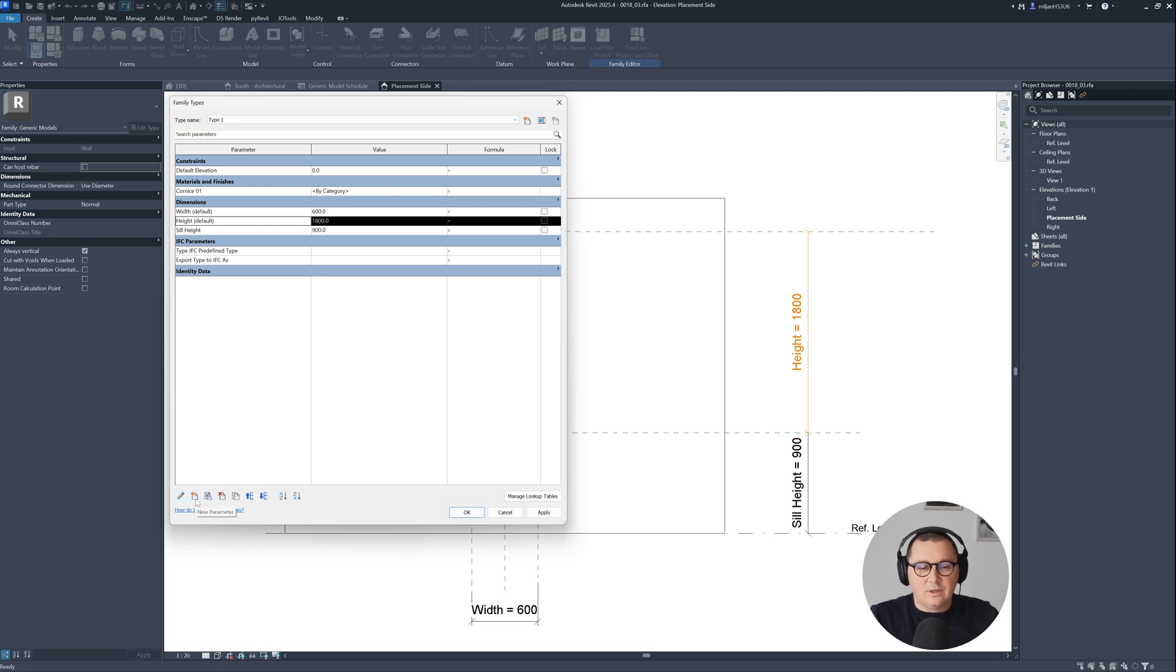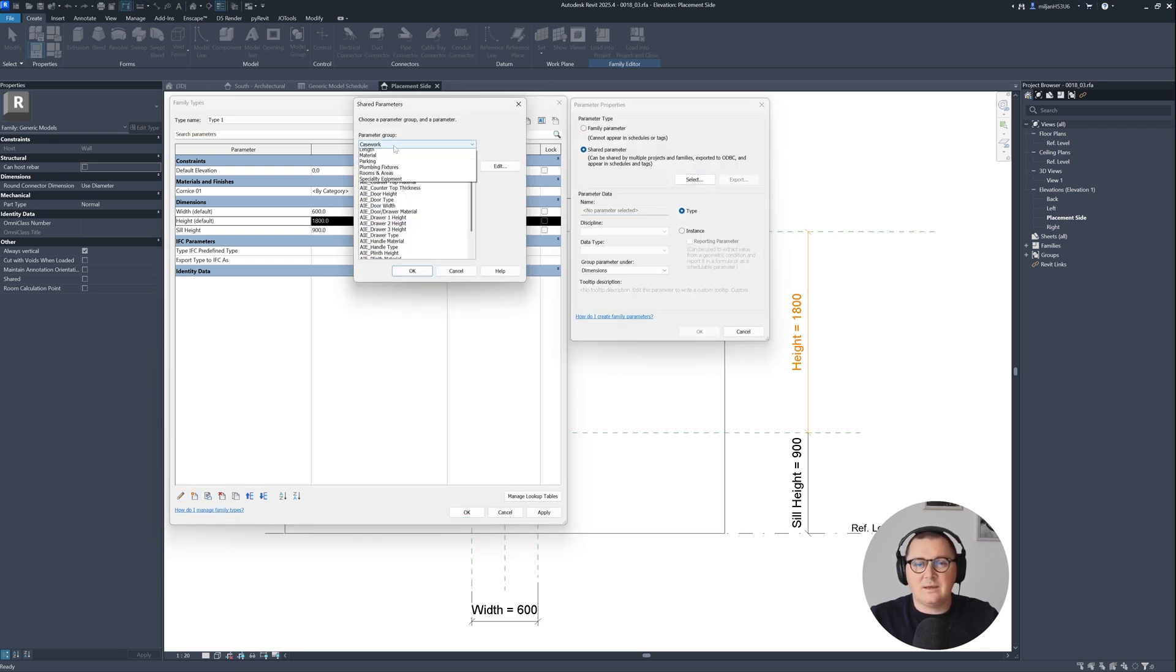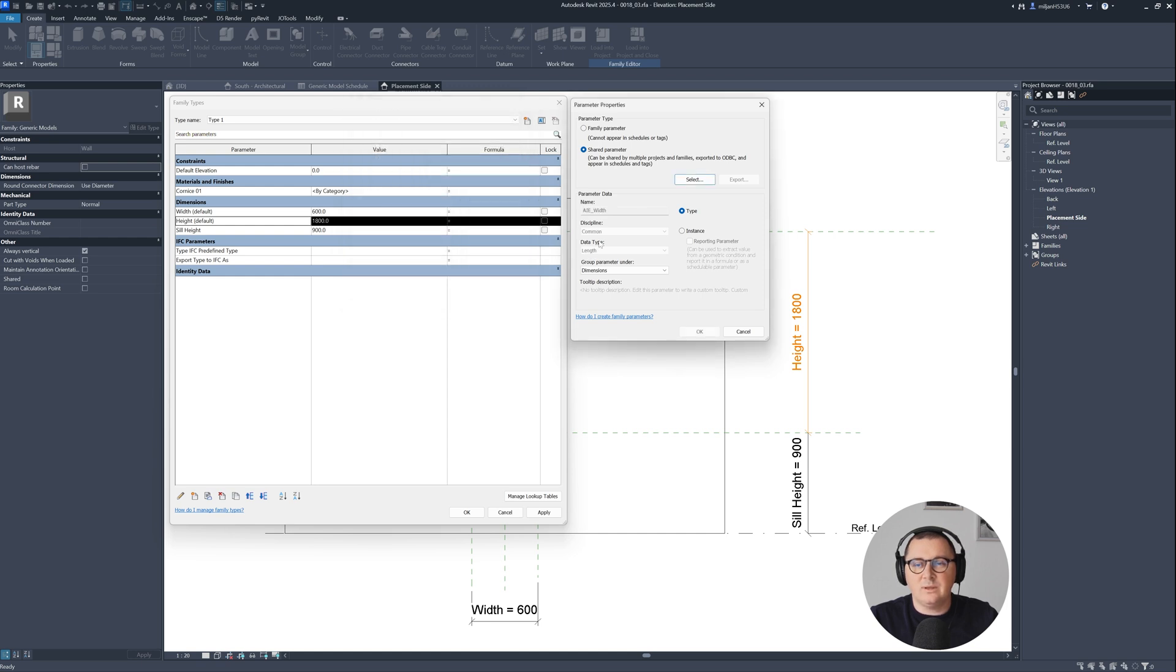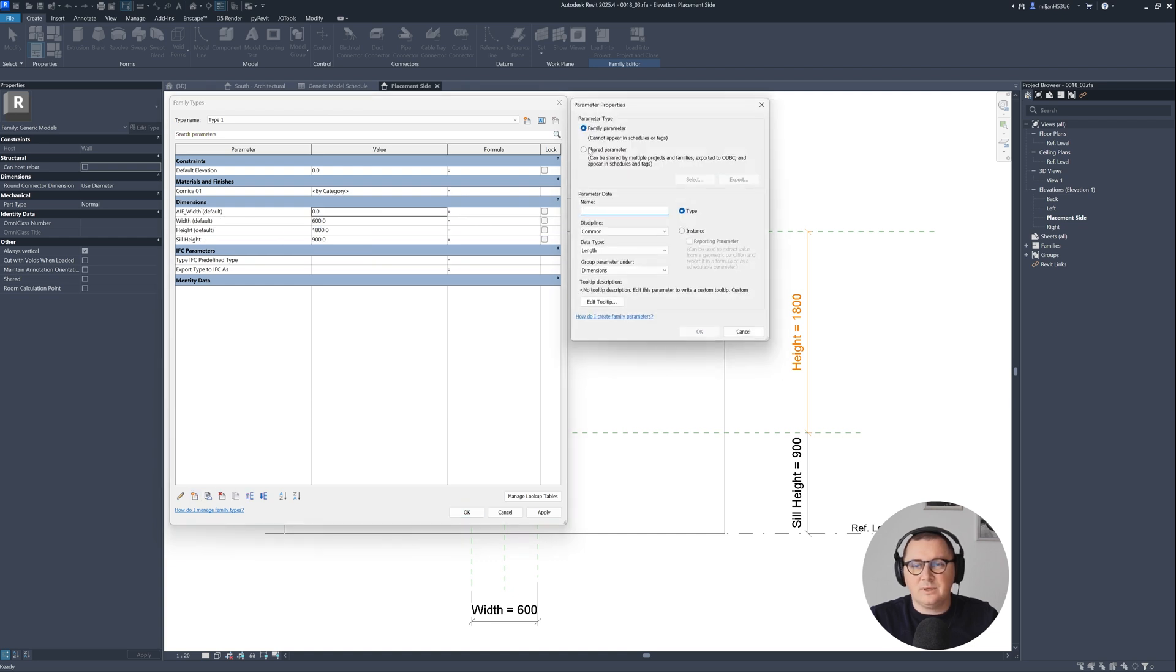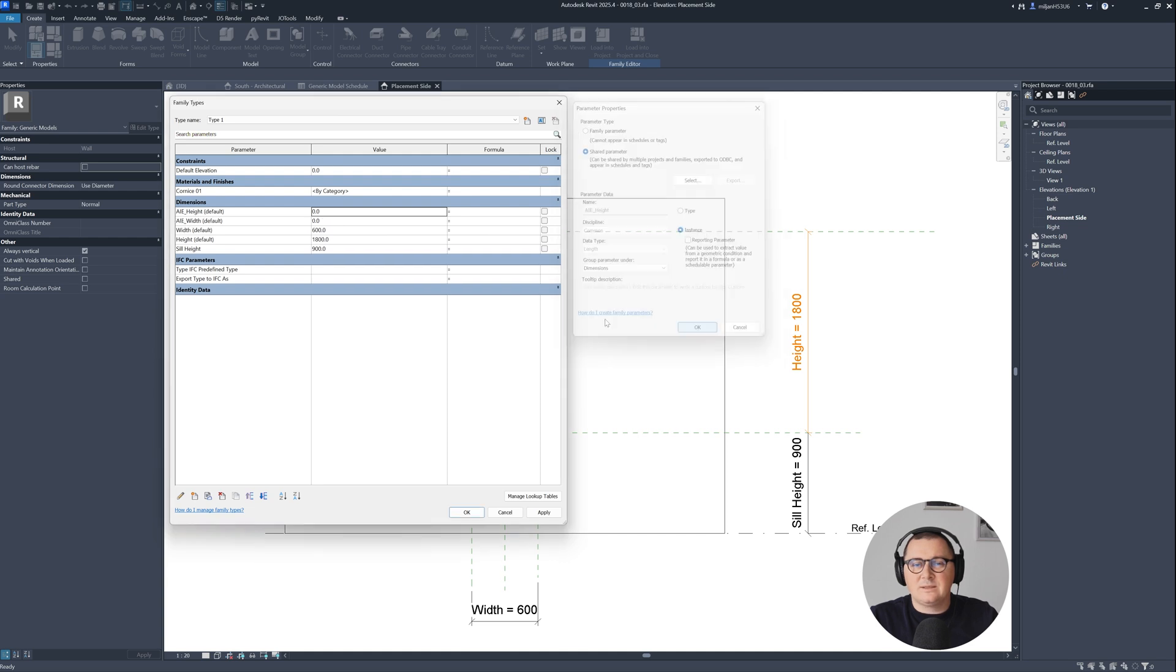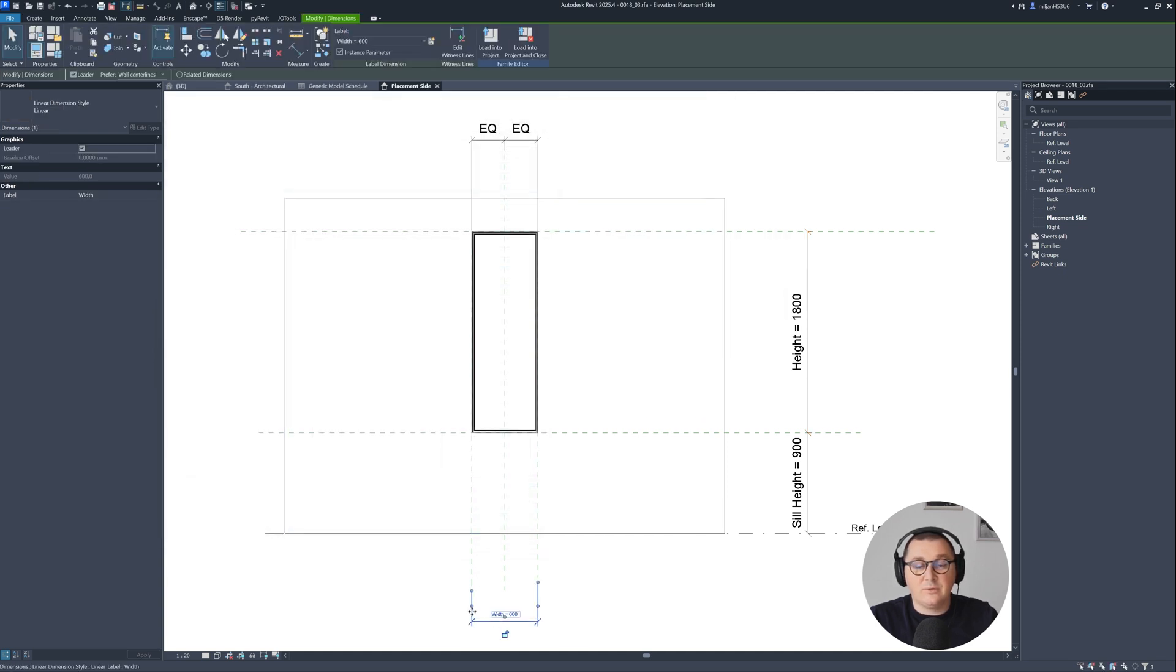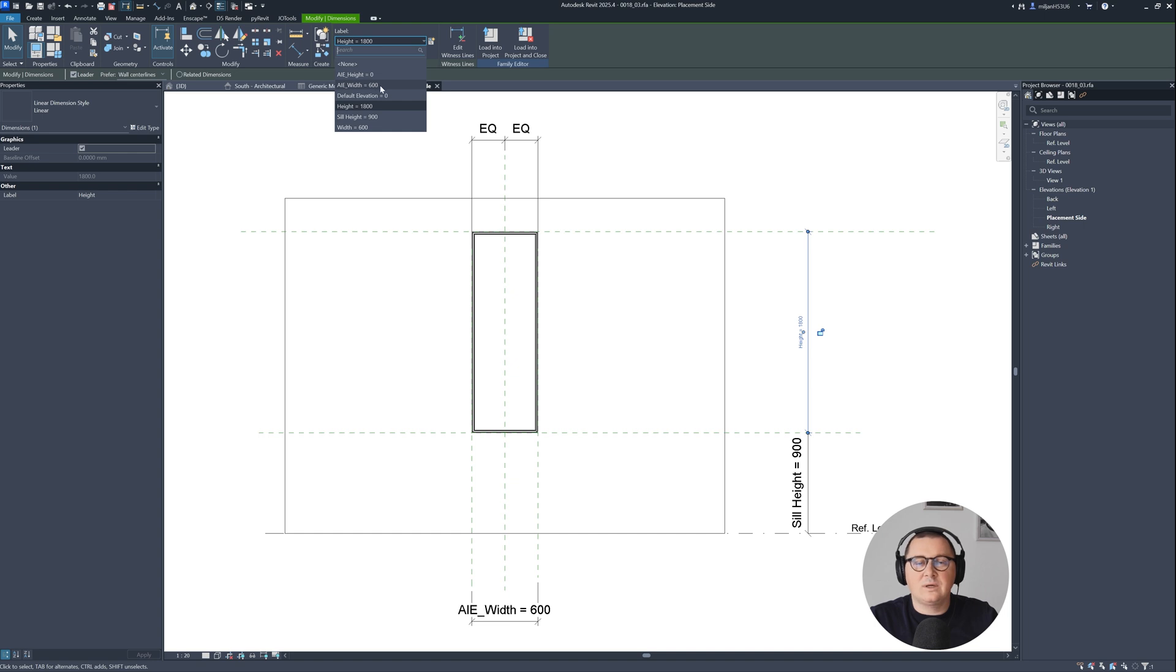So I will go here to the new parameter, we'll go to the shared parameters, and then let's go here to the length. So I will pick Architezi Width. Let's make it as instance. And then I will also pick and I'm gonna add one more shared parameter, which is called Architezi Height. Make it as instance as well. So we have height and width. Let's click OK. And then I'm gonna replace this width with our shared parameter, Architezi Width, and then this height with our Architezi Height parameter.